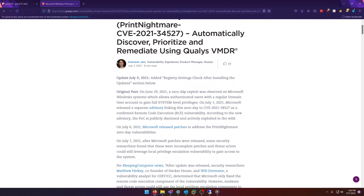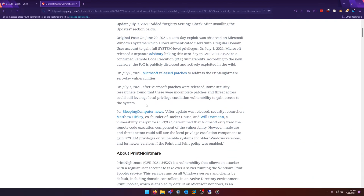Scrolling down, we can see that a zero-day exploit was observed on Microsoft Windows systems which allows authenticated users with a regular domain user account to gain full system-level privileges. I'm guessing this is through that spool service.